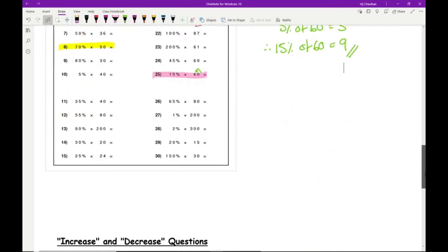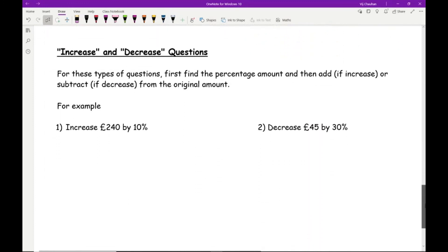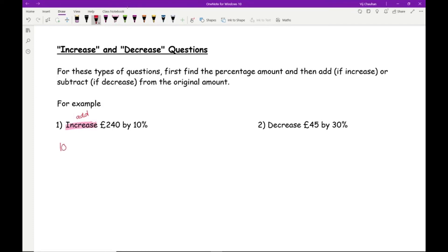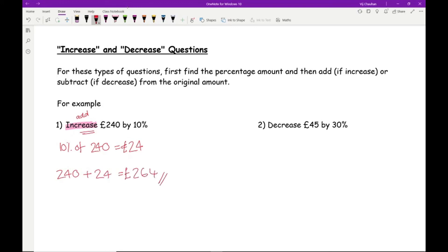Once you've mastered that, the next step is percentage increase and decrease questions. For increase questions: find the percentage amount, then add it to the original. For decrease, subtract it. Example: increase £240 by 10%. We're increasing, so we add. 10% of 240 = 24. Add 24 to 240 = £264.